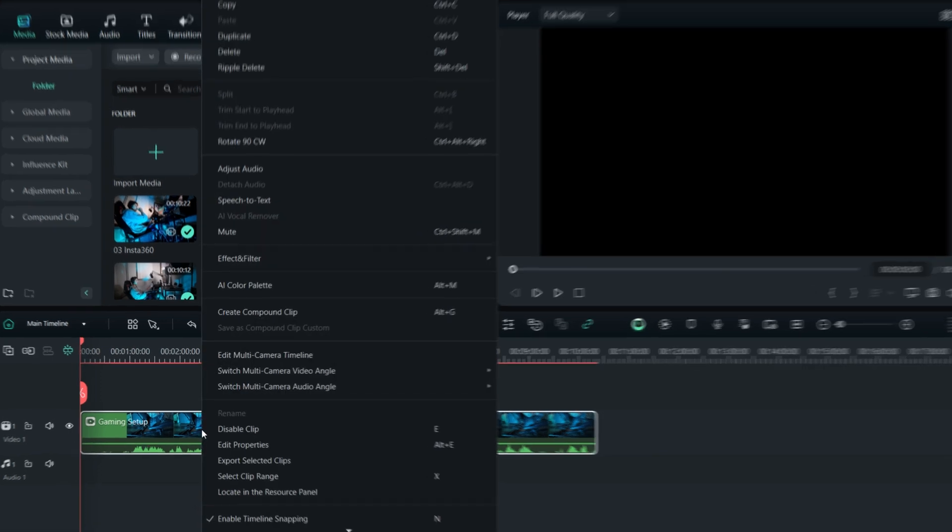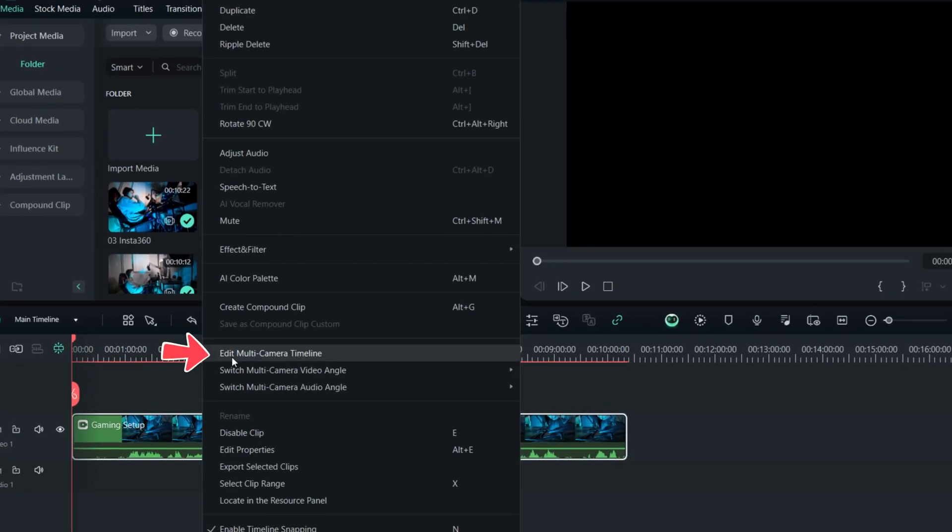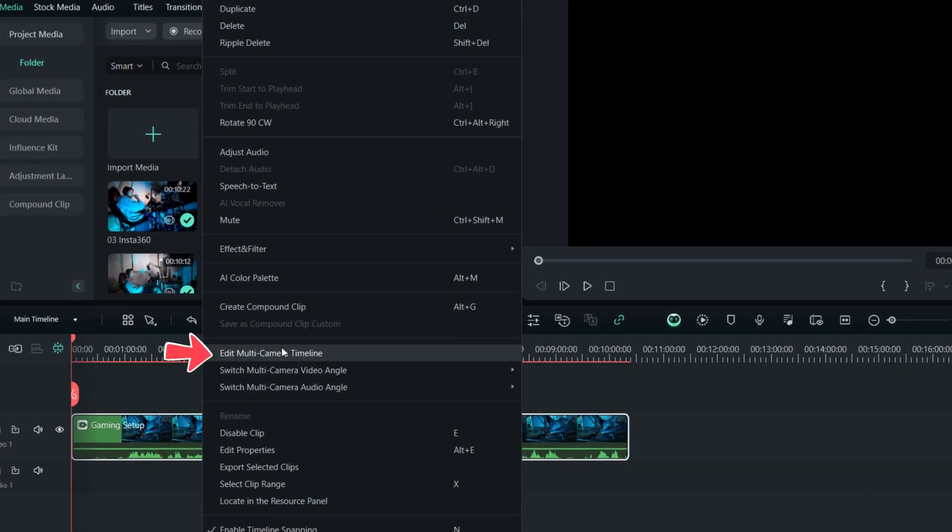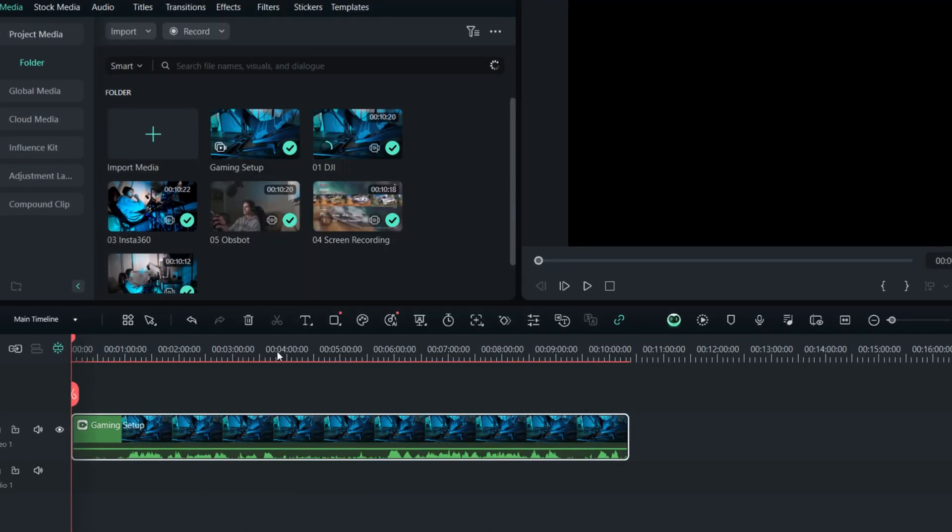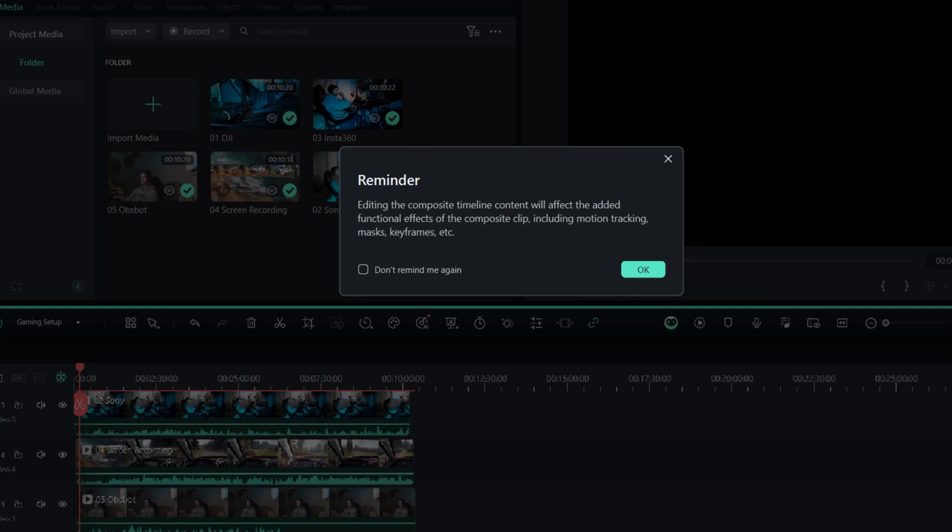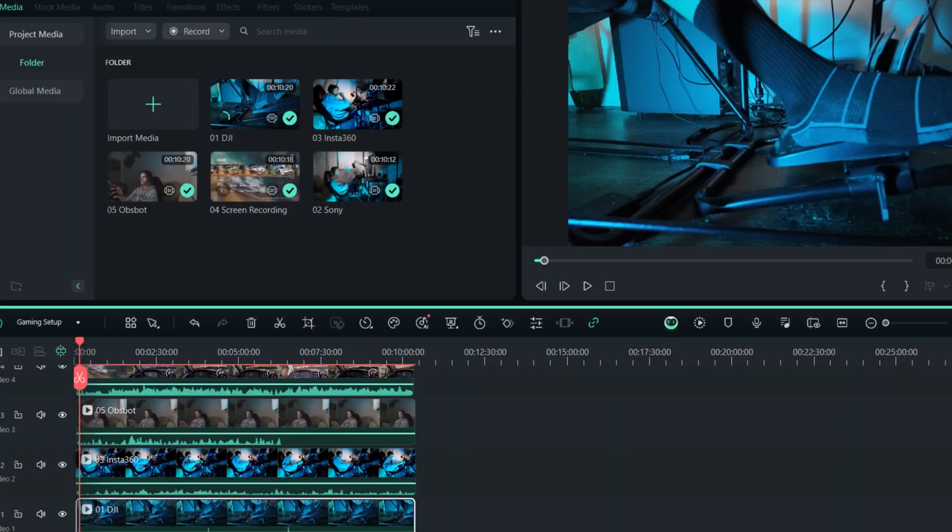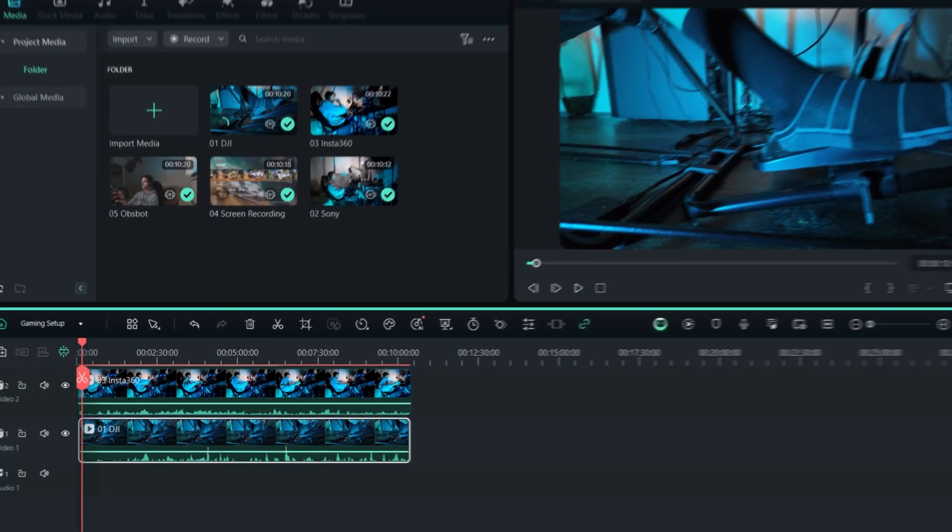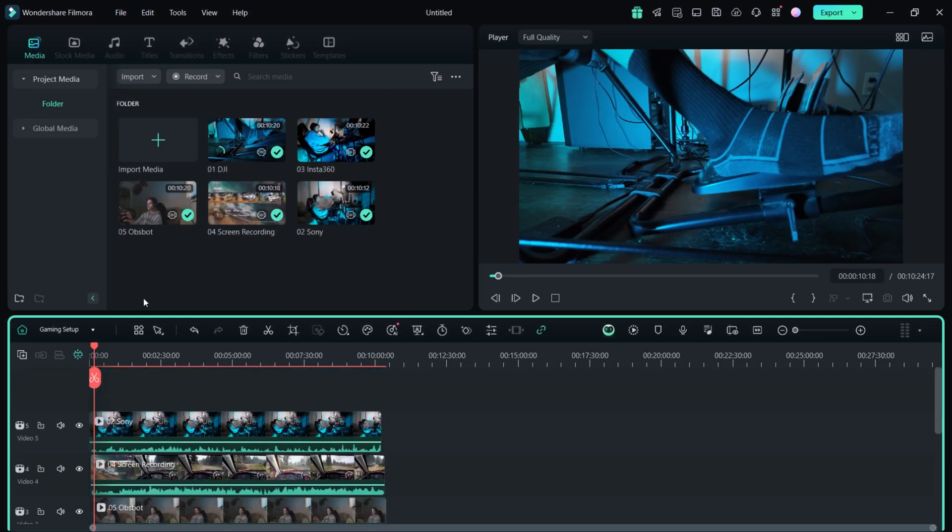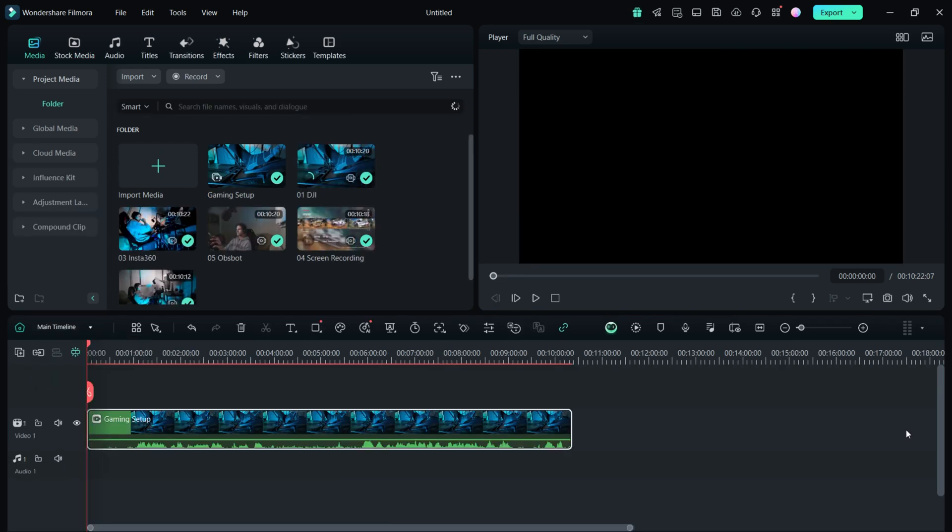Simply right click and go to edit multi-camera timeline. Now you can see all those clips stacked on top of each other. Let's return to the main timeline by clicking on gaming setup and selecting main timeline.